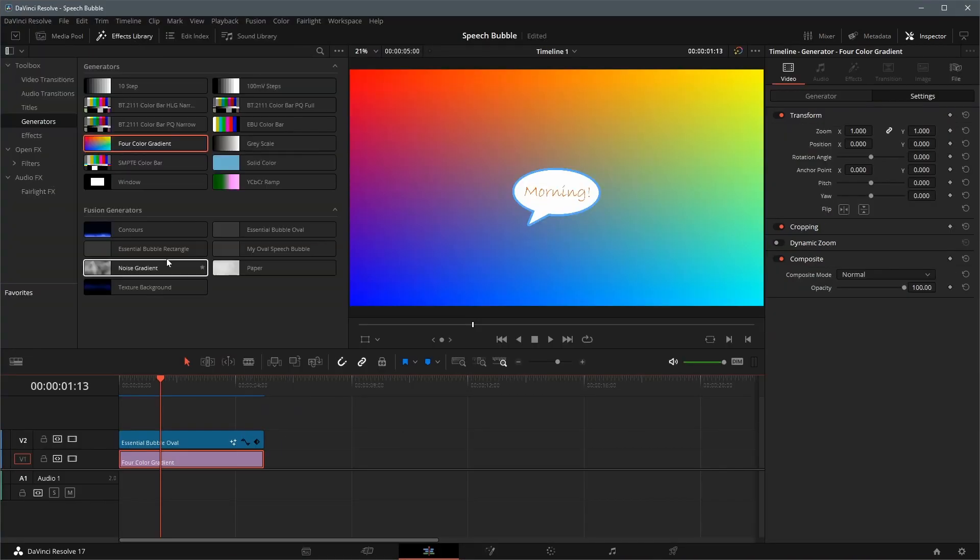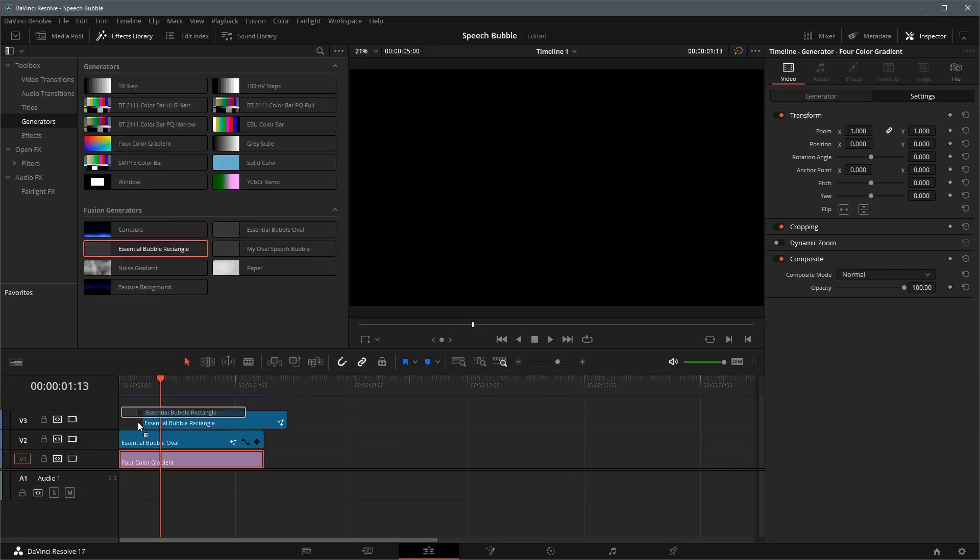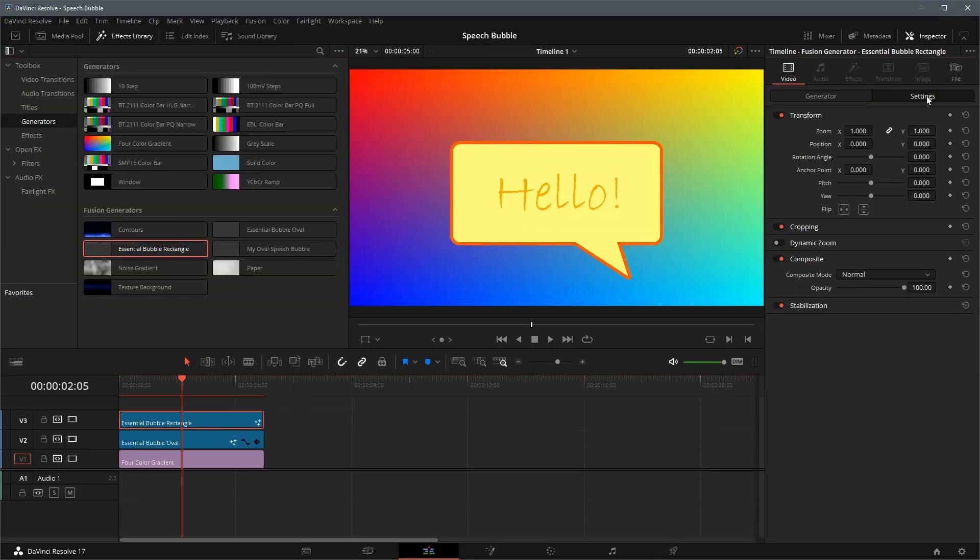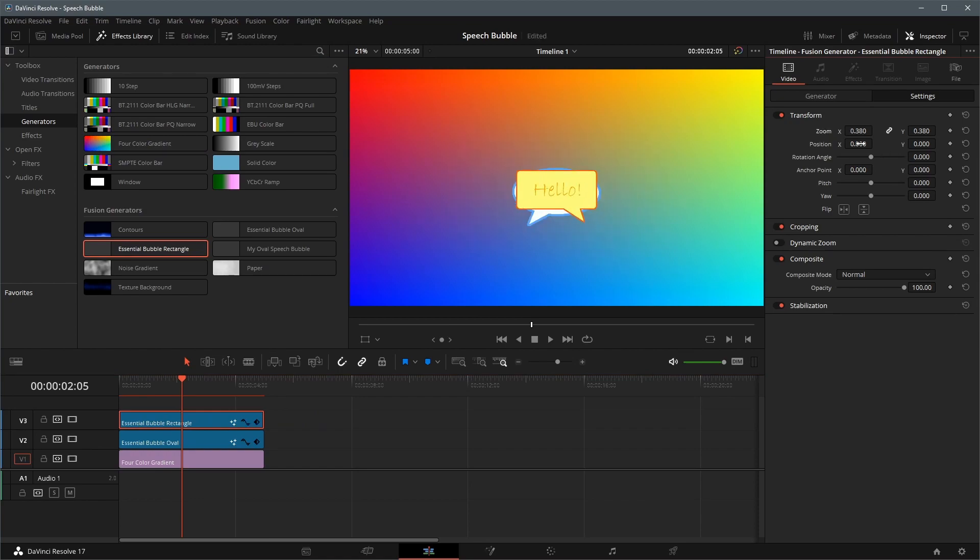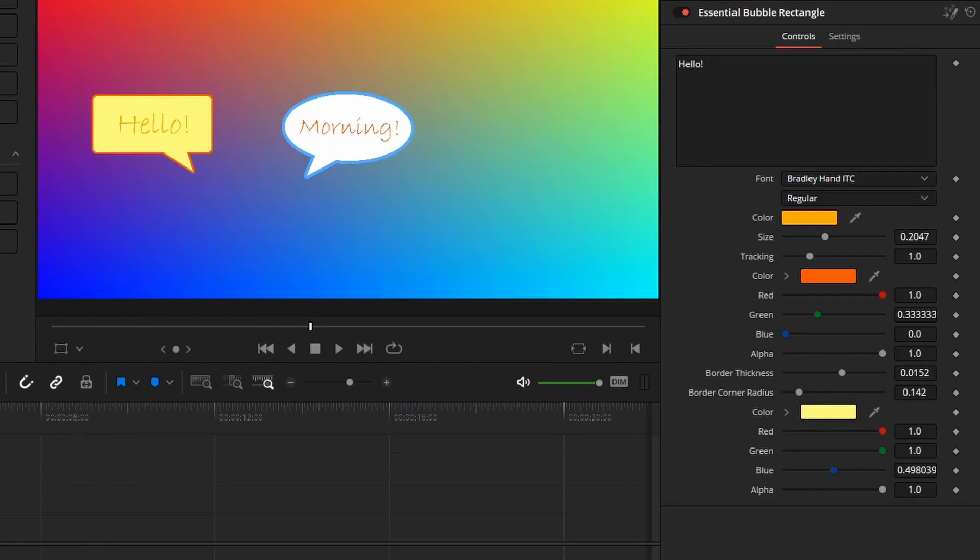We can now use both bubble shapes in the timeline, and adjust their looks and feels in the Edit page.